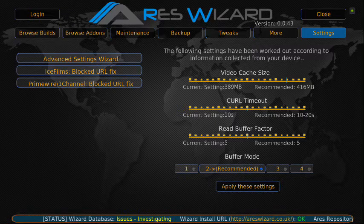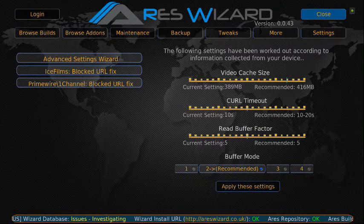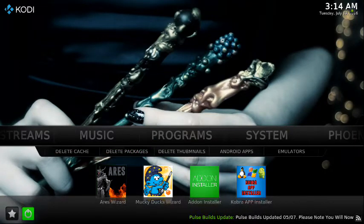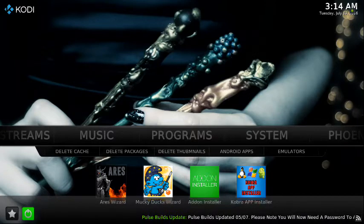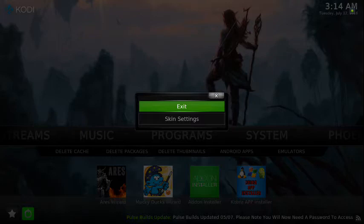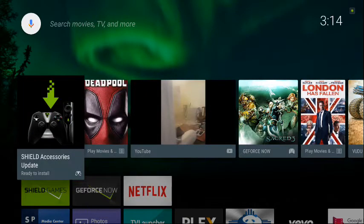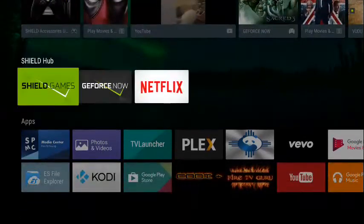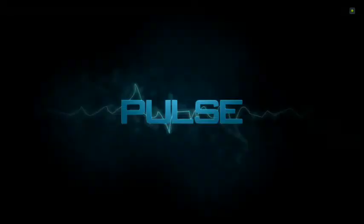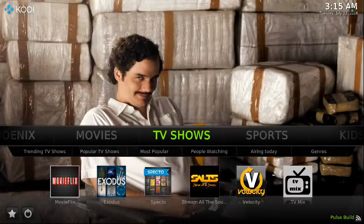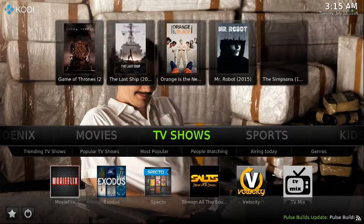After you press OK, it's going to tell you that it wants to close Kodi. I already did this earlier so it didn't prompt me, but it will tell you that you need to close Kodi. Go ahead and close Aries Wizard, back out to your power options, and power off or exit. I'm using an NVIDIA Shield so my screen looks different. I'm also using SPMC instead of Kodi, but you should be using Kodi. Go down to Kodi and press on it — or in my case SPMC — and go back in.